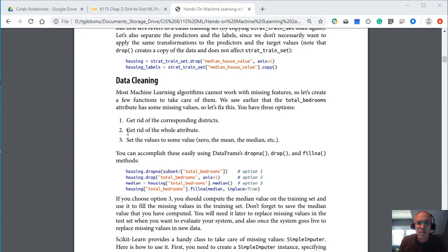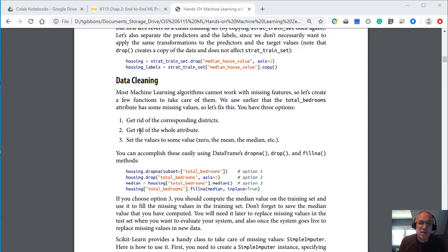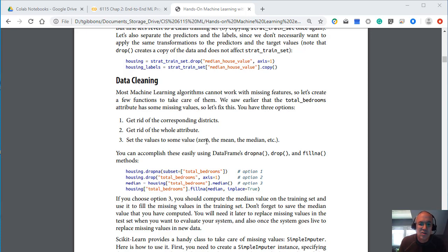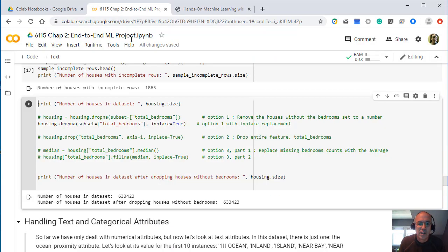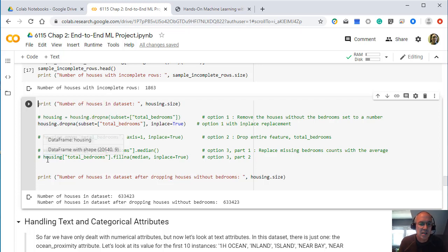One is to get rid of that corresponding districts or housing areas. The other way is to get rid of the whole attribute. If we're keeping track to the total number of bedrooms, maybe we just remove the number of bedrooms from our data set. This is pretty drastic stuff because we lose the data for all the rows, all the house areas, even the ones that have those bedrooms in it, have that values here. And then the other option is to set the values to zero or the mean. In this case, it's looking at doing the mean. So it suggests some different ways of doing it. So in our code, again, we've got these different ways of setting the data.